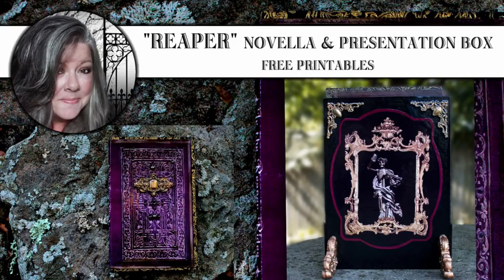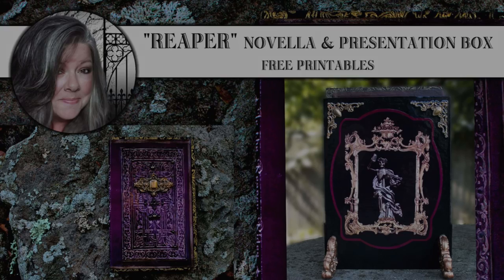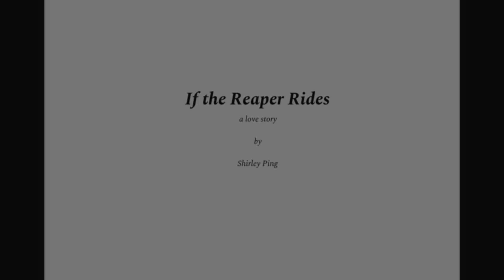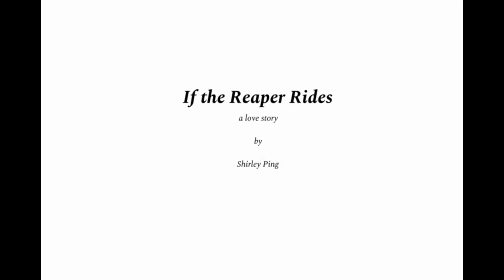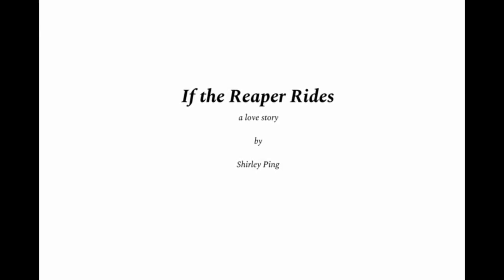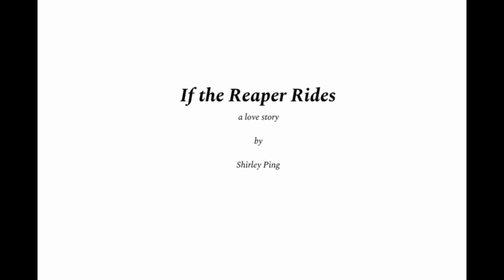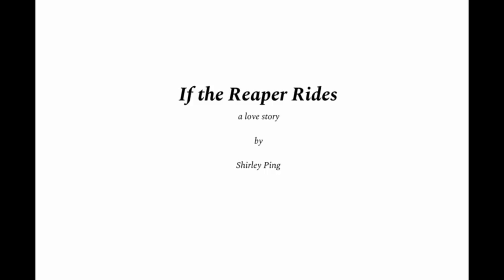Hi, it's Heather from Thicketworks and today I want to share a very special collaborative project that I've created along with my friend Shirley Ping.